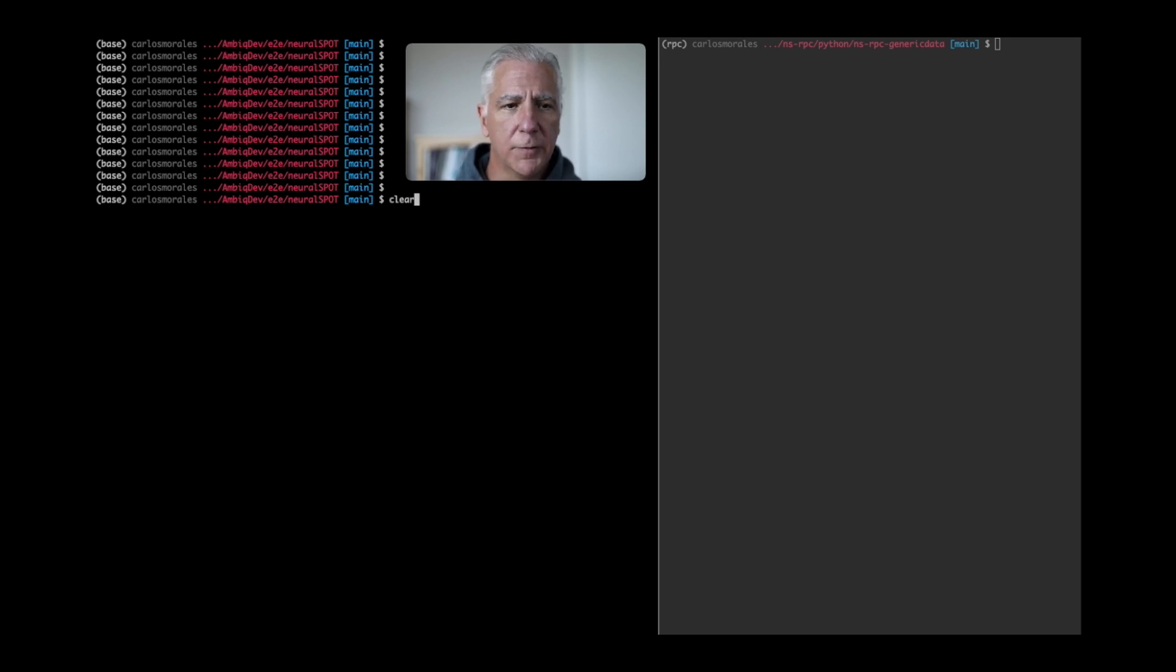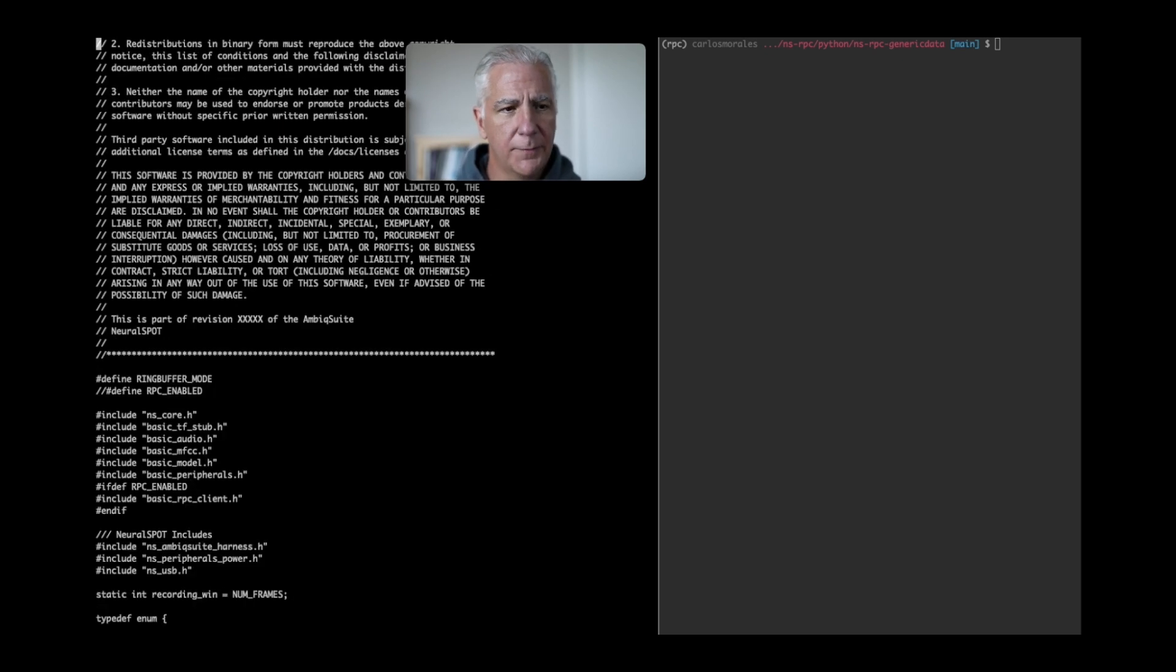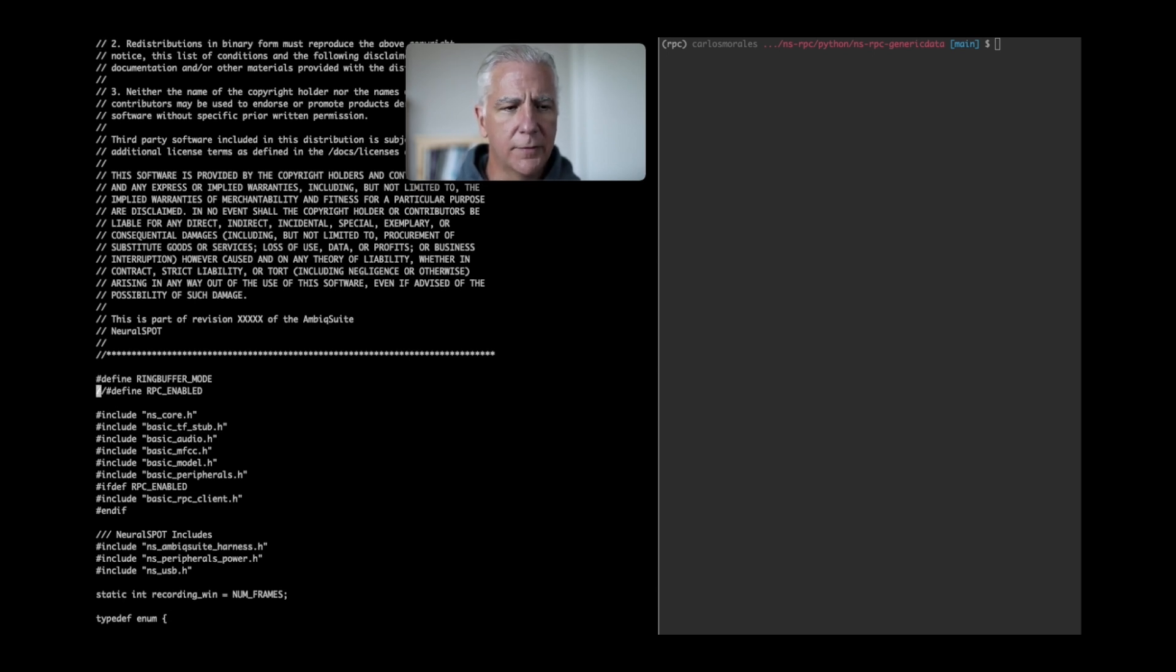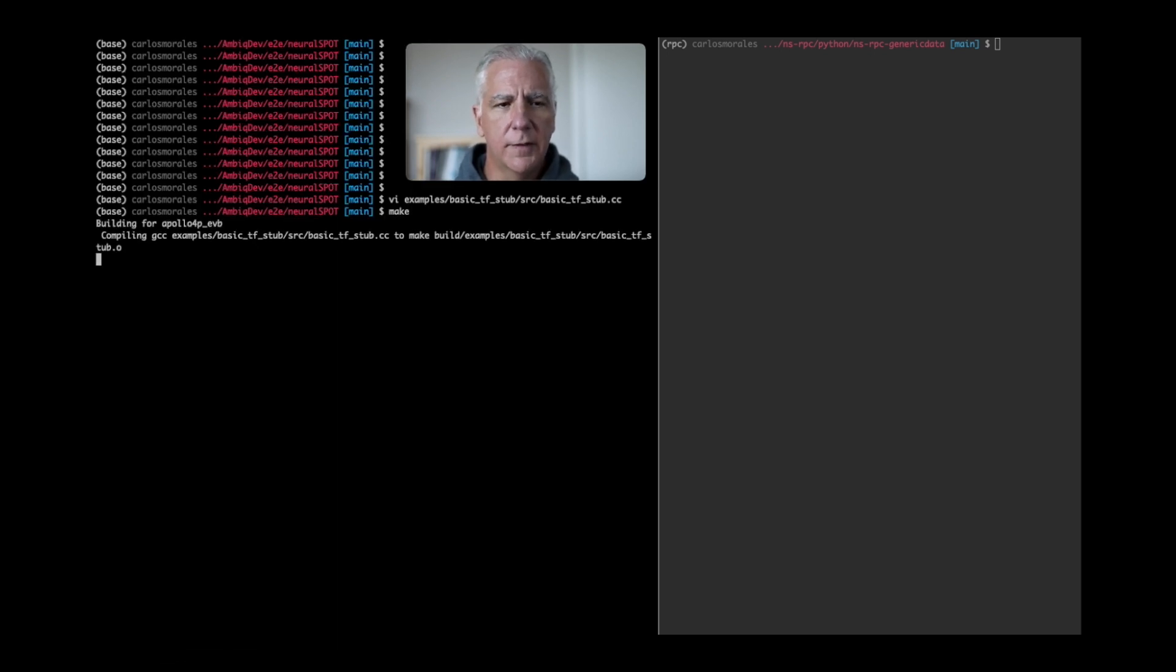First thing we'll do is come over here and edit the basic example. It has RPC support built-in, but it's turned off by a switch. So we'll just enable that switch, save, make. That should pick up the change.